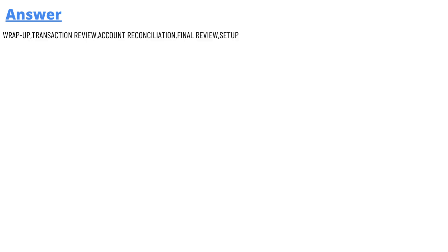And the answer of the question is: wrap up, transaction review, account reconciliation, final review, and setup. So that's the answer.